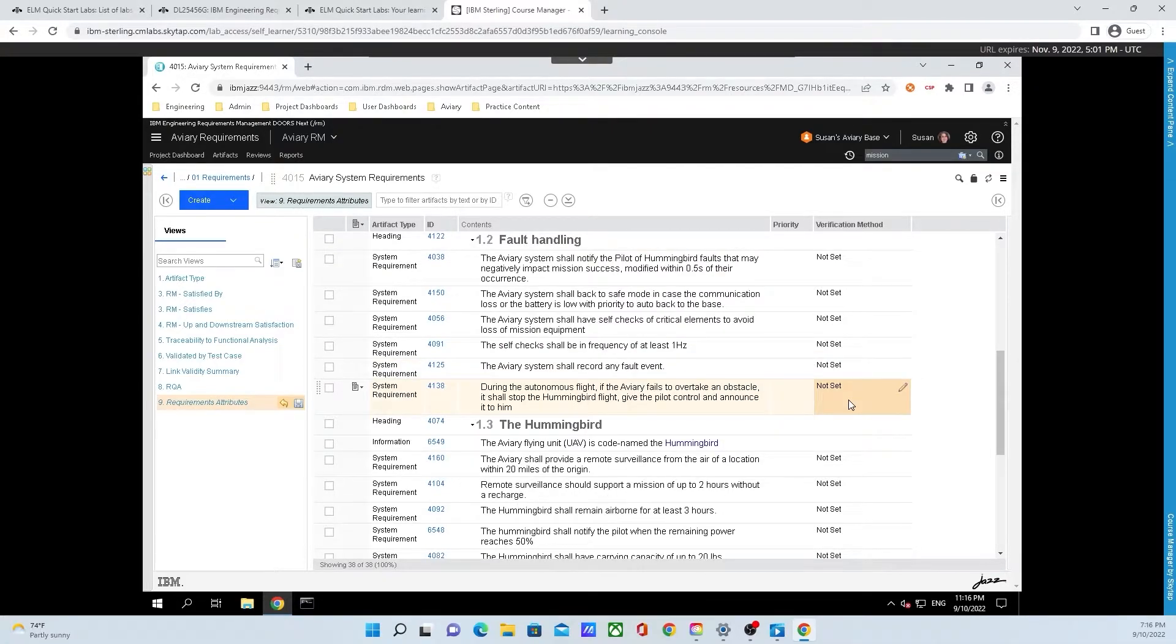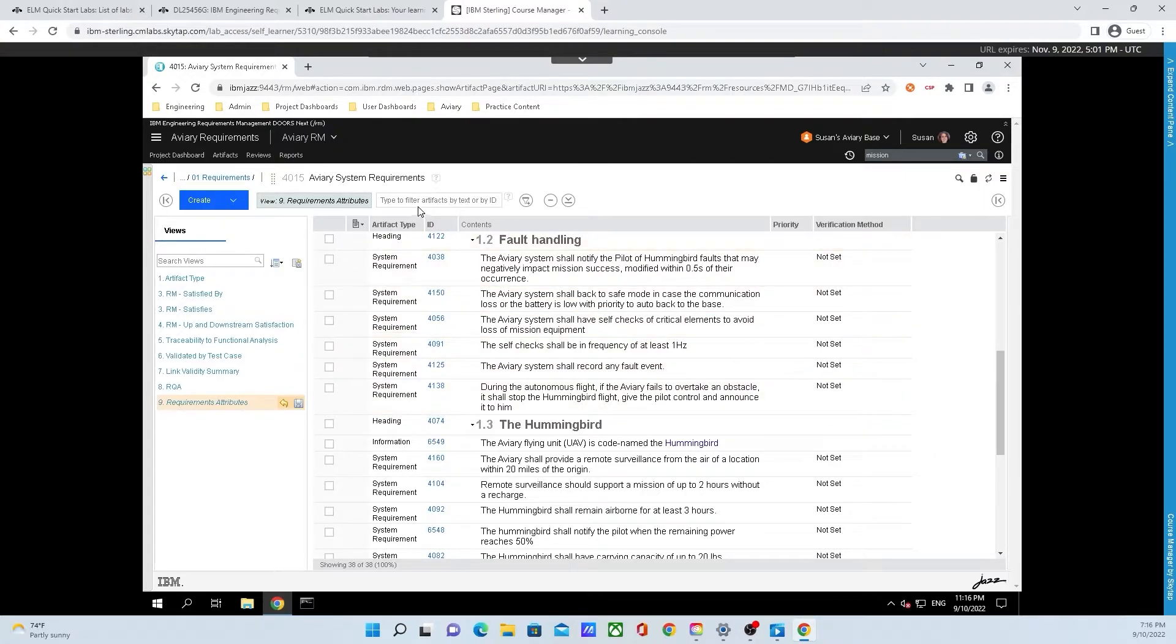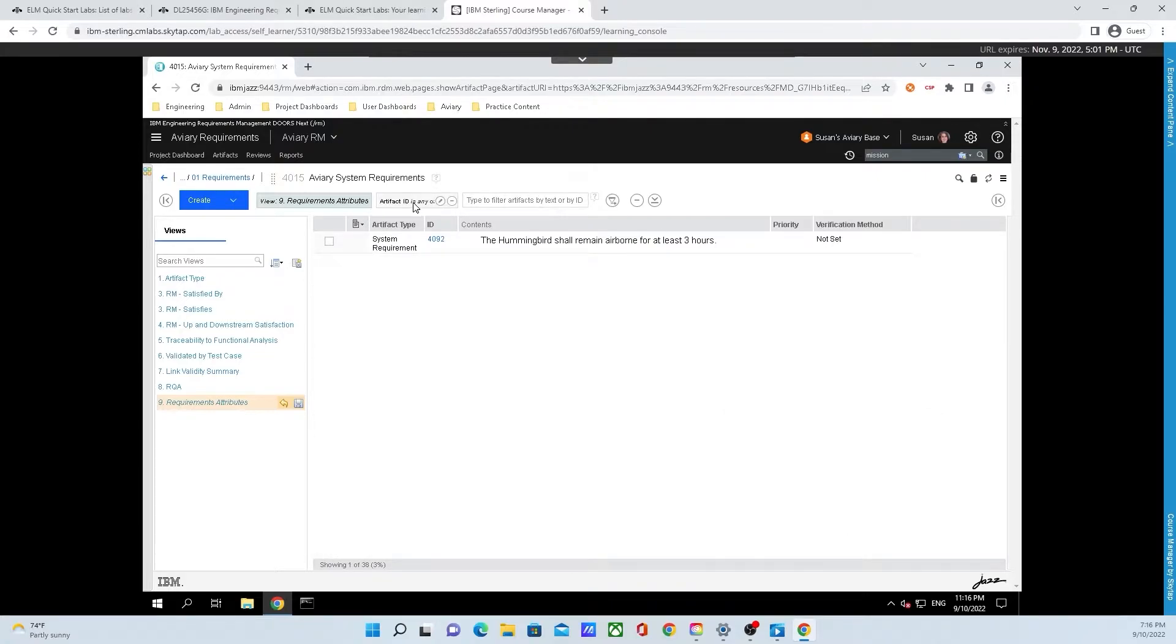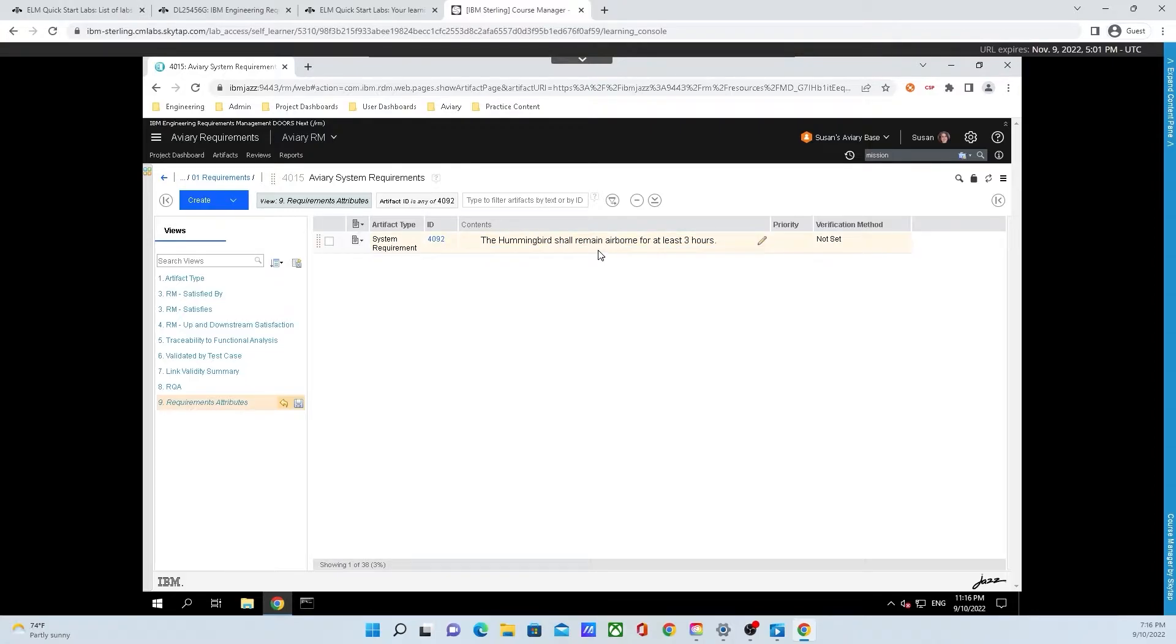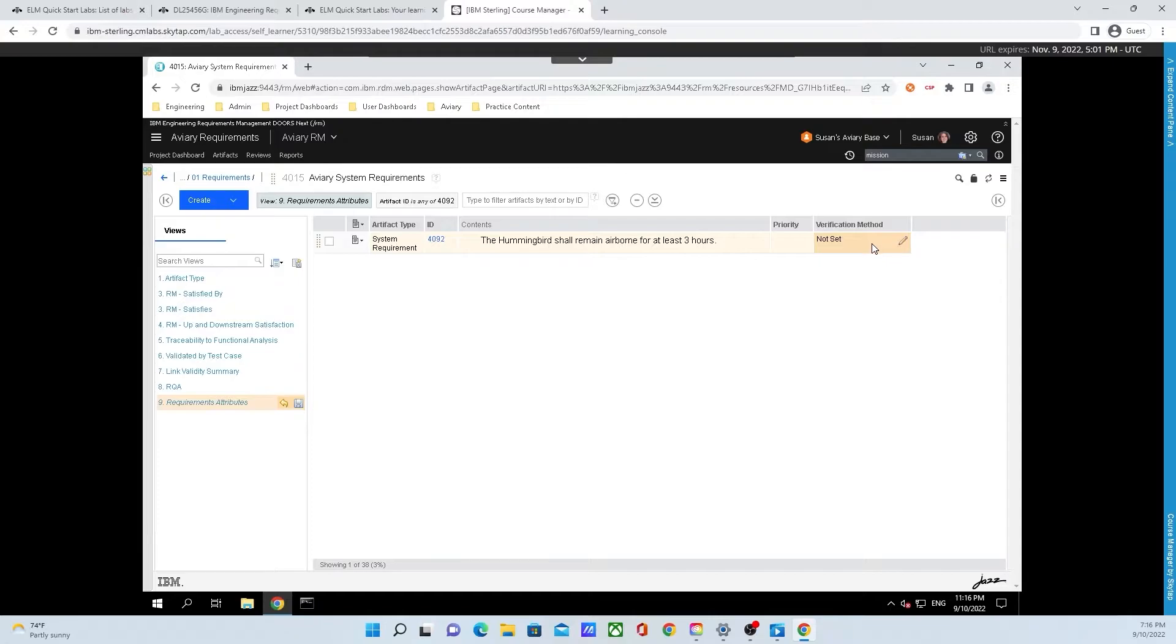Now let's go back up and search for an artifact. To do that, mouse over the type to filter artifacts by text or ID box and put in 4092. This is a system requirement that we previously edited, talking about how the hummingbird shall remain airborne for at least three hours. Previously, we changed two to three. We can see that there's a verification not set, so we need to set this verification method.